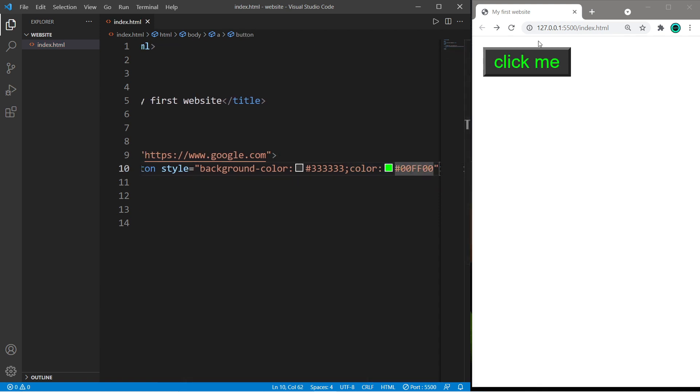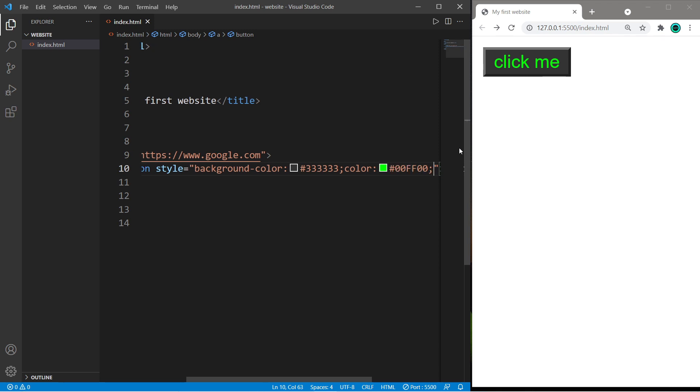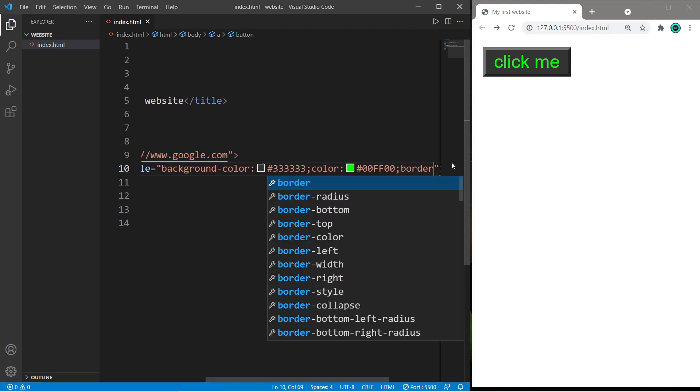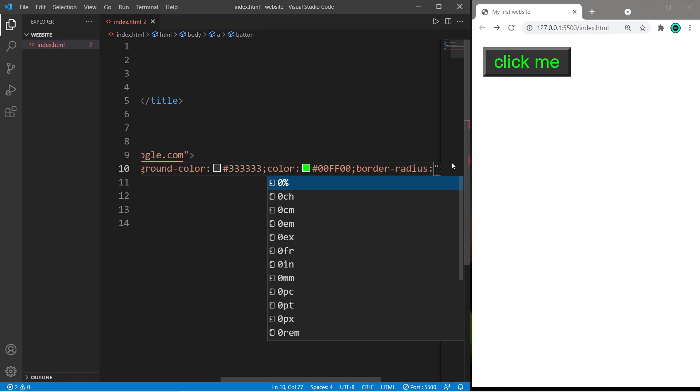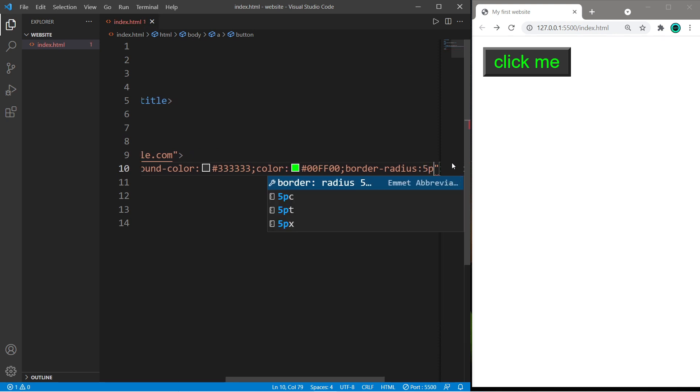You can also round these borders too by using the border radius property. So again, separate each CSS property with a semicolon. And I will set the border radius property to five pixels, just round the corners.